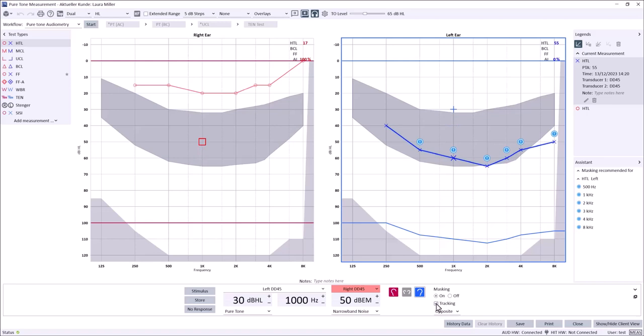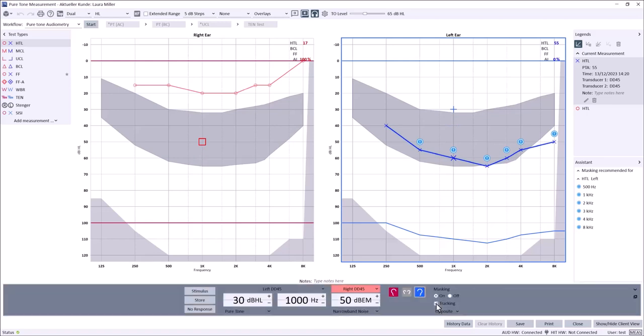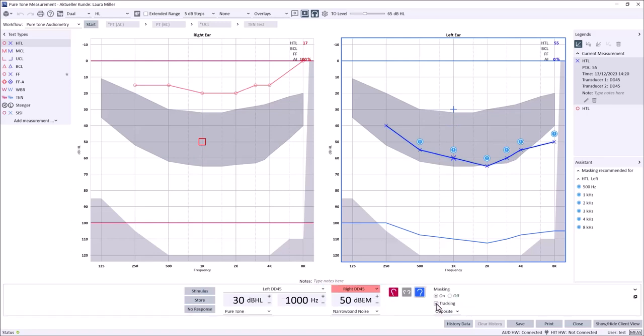By toggling on the tracking feature, masking presentation level will automatically follow your pure tone presentation level as shown here.